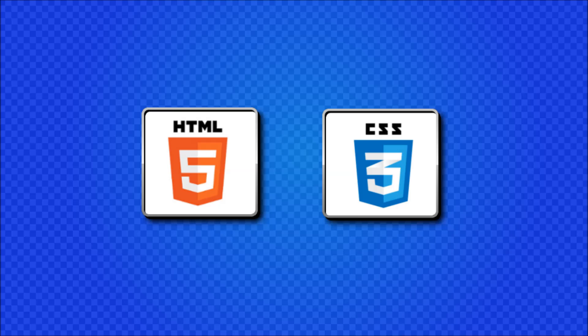Now if you guys just stumbled across this video and you don't know what HTML and CSS is, it's actually the language that websites are written in.